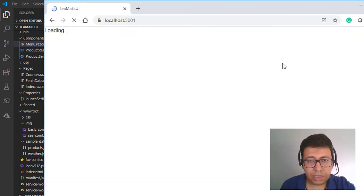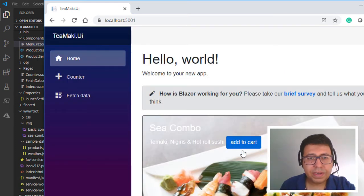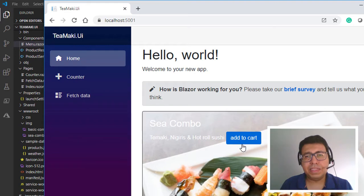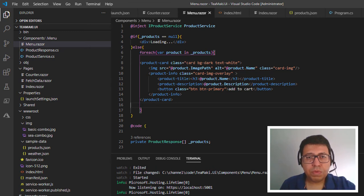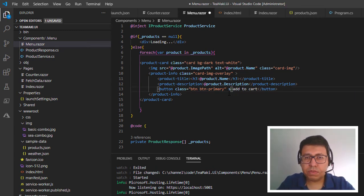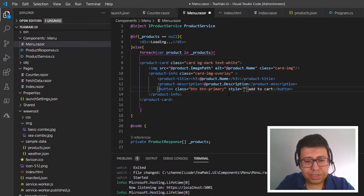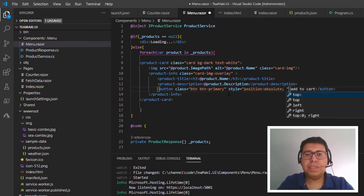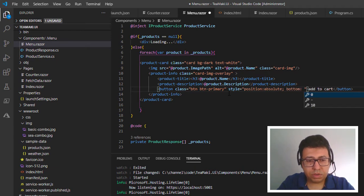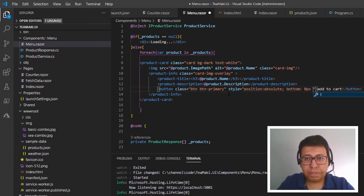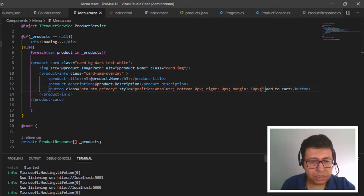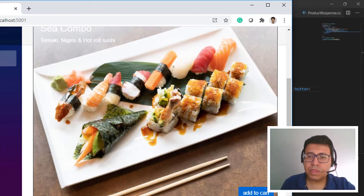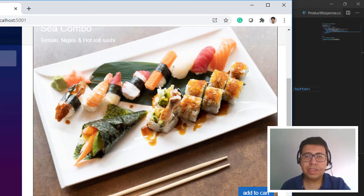Let's take a look — great, this is much better. Now let's make the button appear at the bottom of the card. We can add some inline styles: position as absolute, bottom as 0 pixels, right as 0 pixels, and margin as 10 pixels. Now the button is positioned at the bottom right of the card.